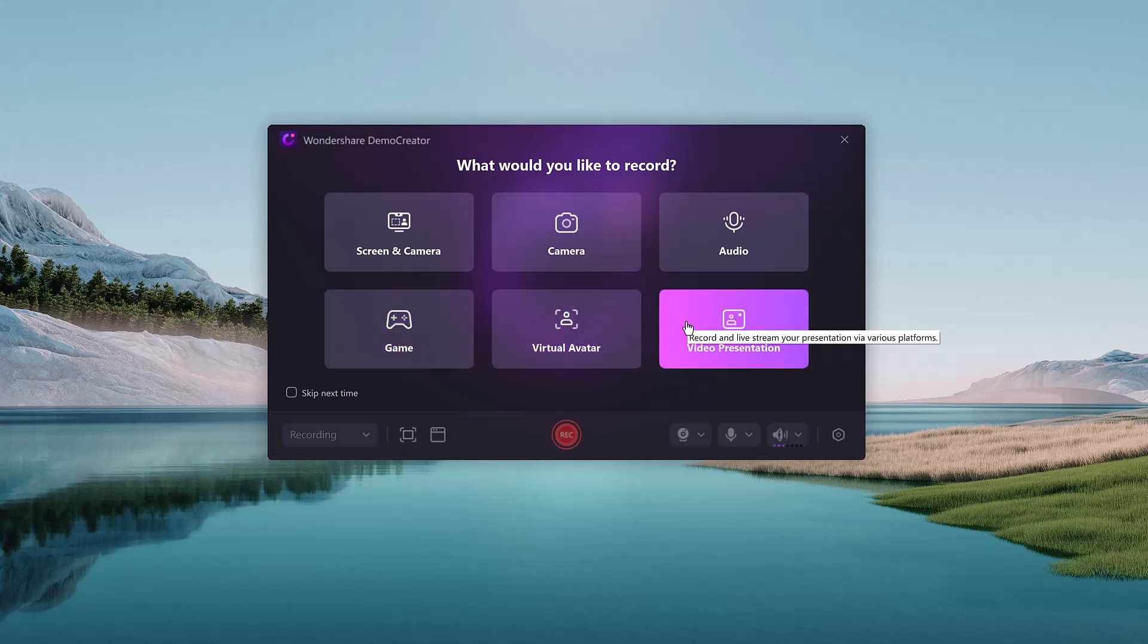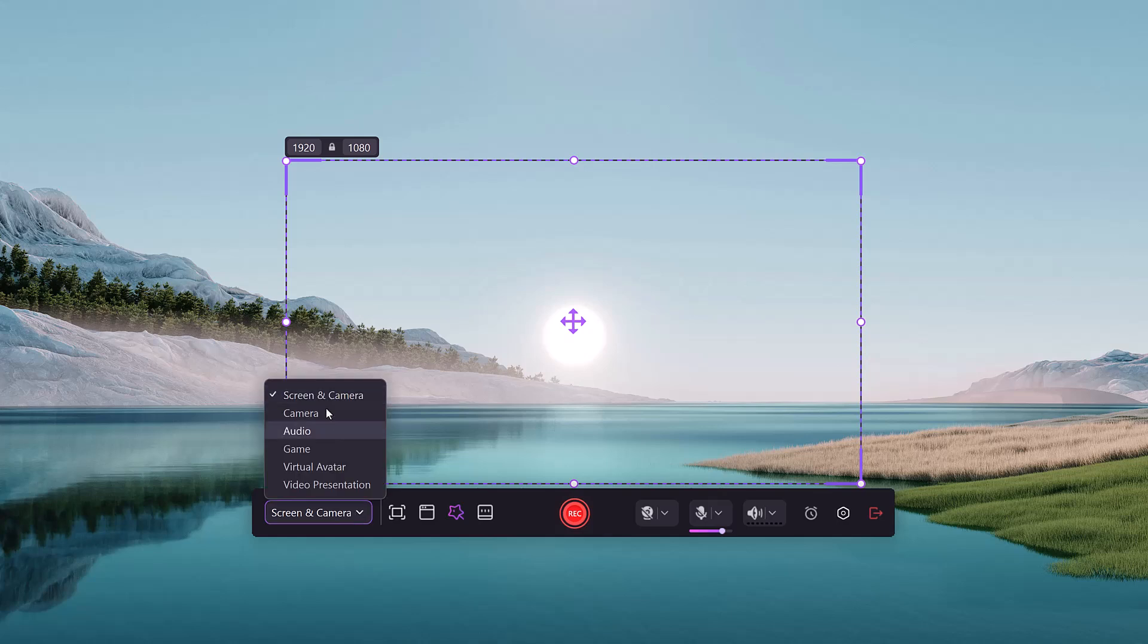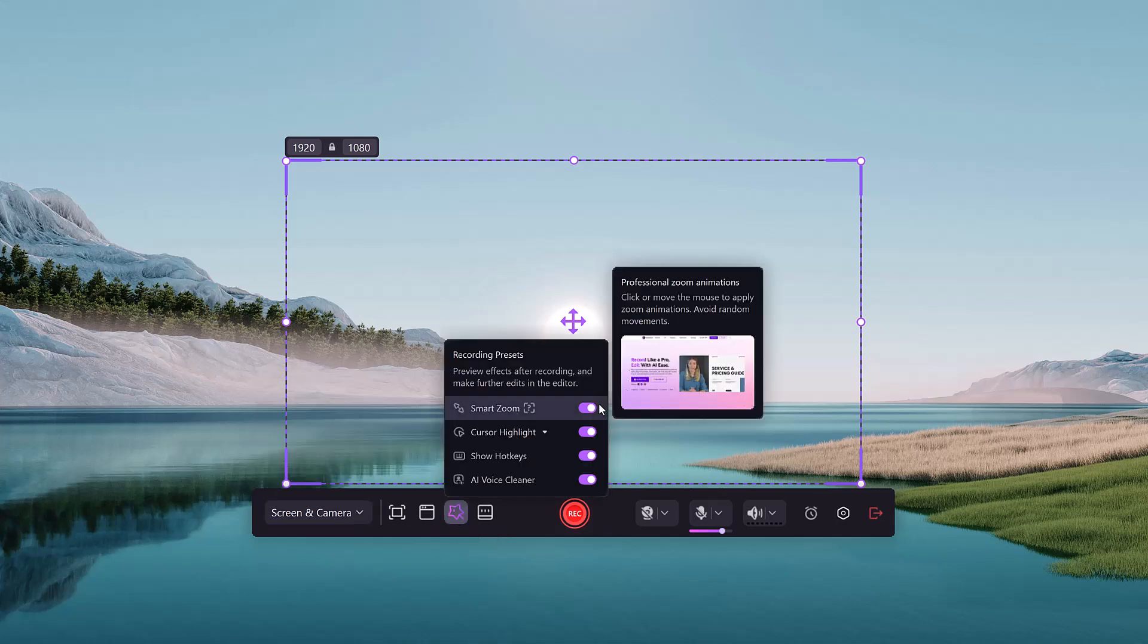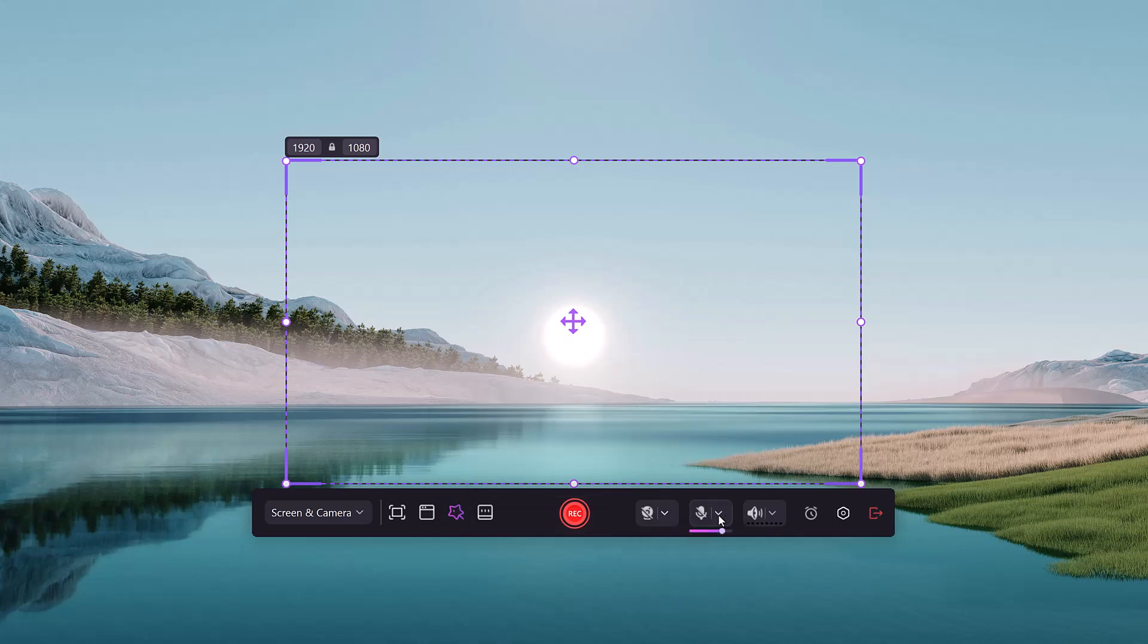No need for multiple programs. With DemoCreator, you can capture your screen, your webcam, or both simultaneously.